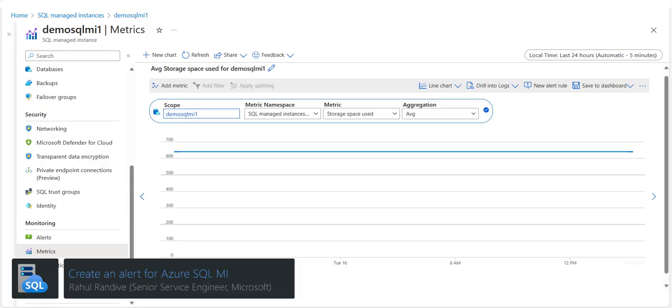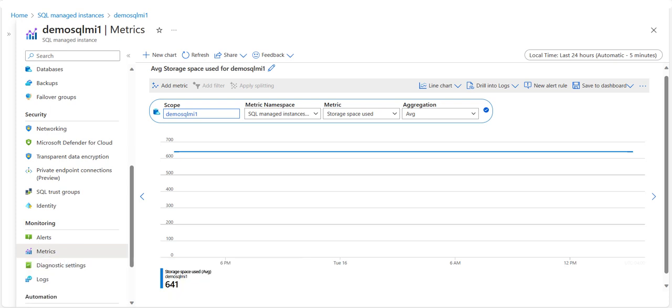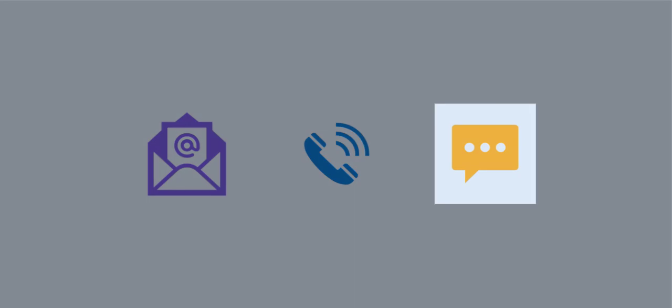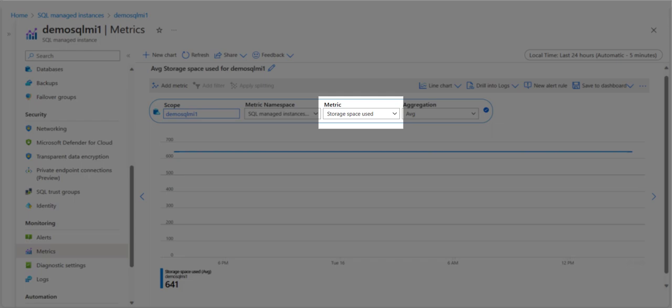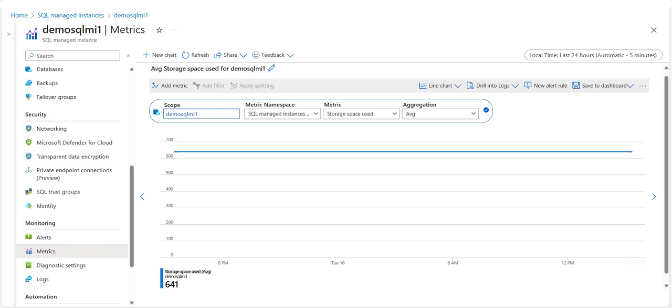Hi everyone, my name is Rahul Randiwe and today we are going to see how to create an alert for databases in Azure SQL Managed Instance using the Azure portal. An alert can send you an email, call you on the phone, or send a text message when some metrics — such as instance storage size or CPU — reaches a predefined threshold. Basically, you can receive an alert based on monitoring metrics or events on your Azure services.